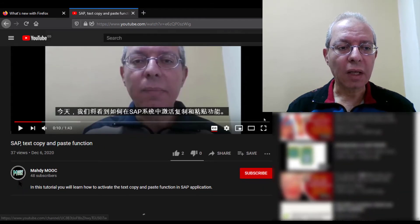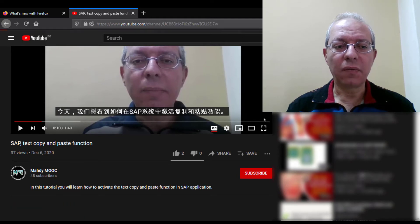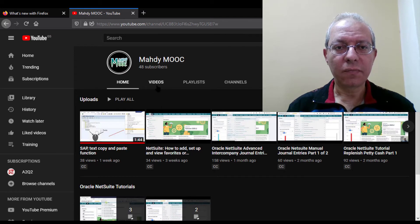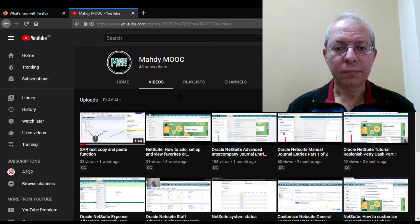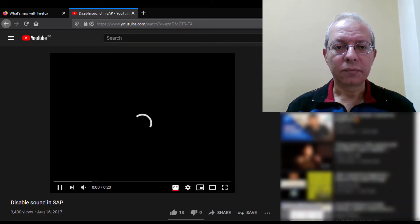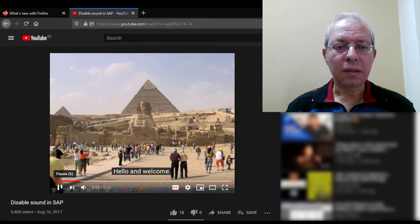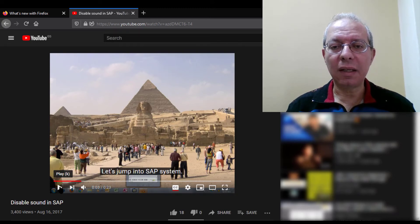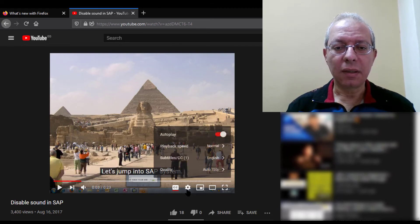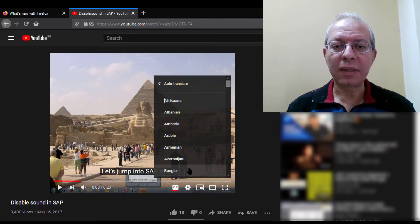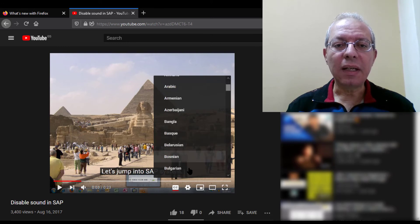Let me tell you something more interesting. I have in my channel a video without voice. Let me view it. This one has no sound, but still I can see it in any other language I prefer. Just click on the gear icon, click subtitles, then auto-translate, then select the language you prefer.